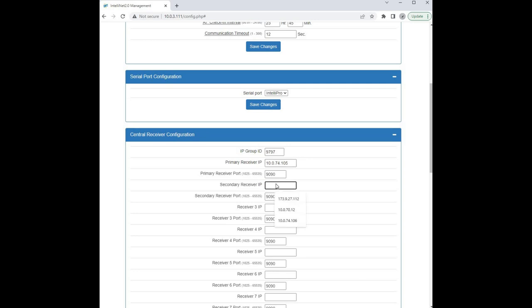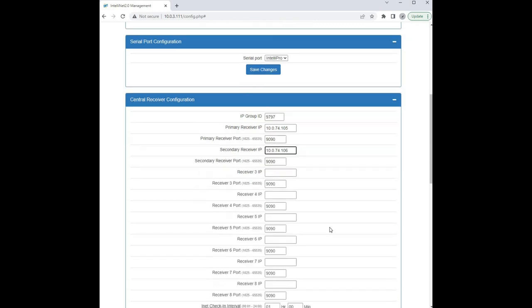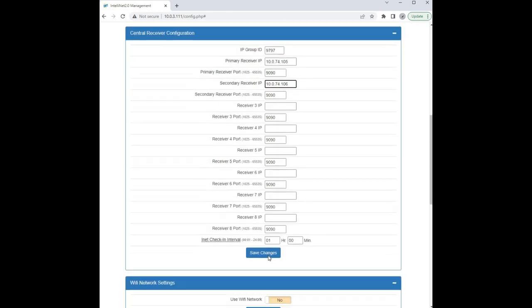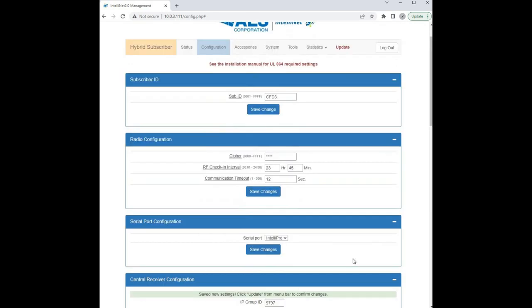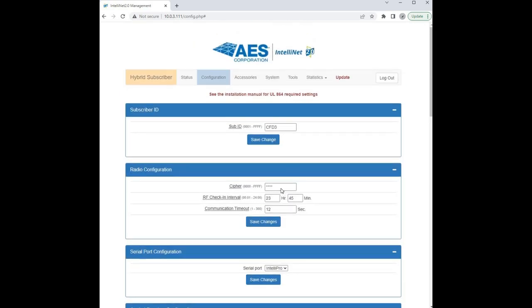We also have a secondary multinet receiver, so I'm going to enter the secondary multinet receiver IP address and we'll hit save changes at the bottom of the screen. And then I'm going to enter my cipher code and then we'll hit update.